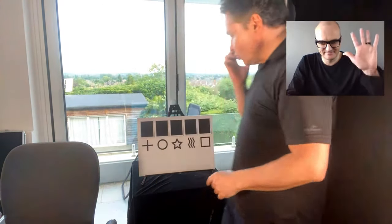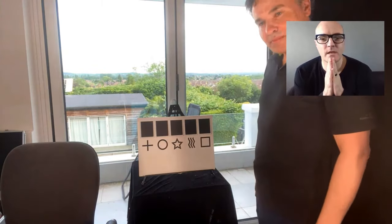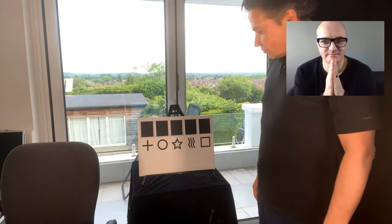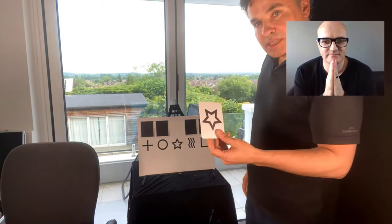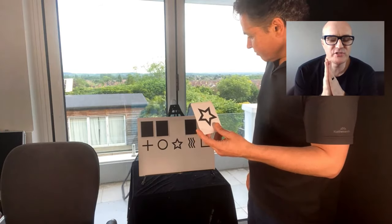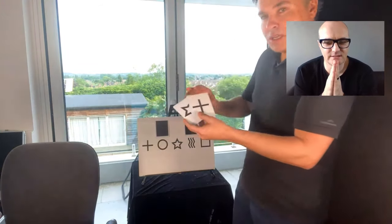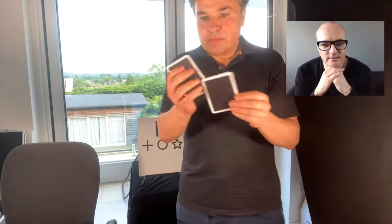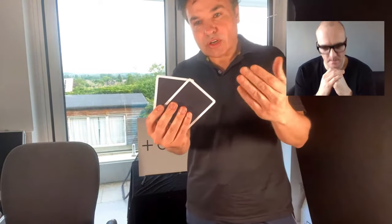Nigel, would you please just name one of these symbols? — Star. The star, okay. And choose another one please. — The cross. Okay, so what I'm going to do, Nigel, is mix these up. I'll take it out of the shot a little bit. Is the cross in position one or position two? — Position one. The cross here in position one? Yeah.